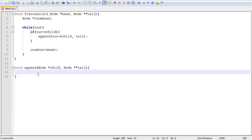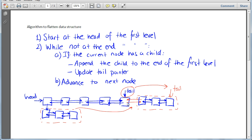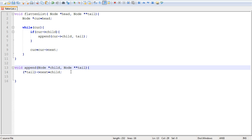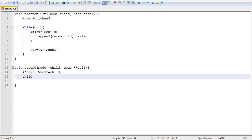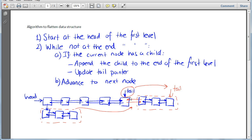First, make the next pointer of the tail point to the child — we dereference the pointer to the tail pointer to reach the tail and update its next to point to the child right here. Then update the previous pointer of the child so that it points to the tail. We've now effectively created this link. Next, we need to update the tail itself.